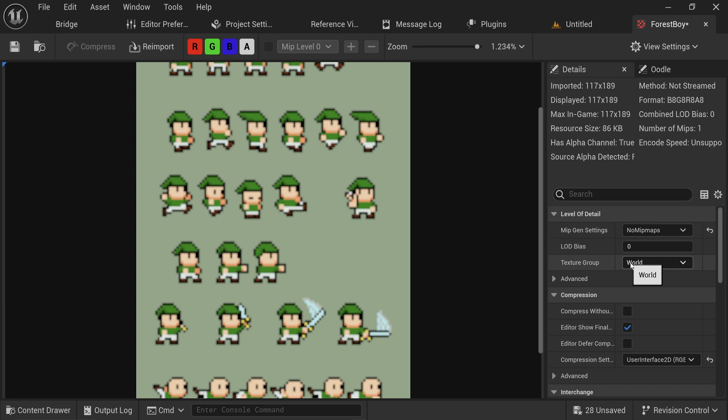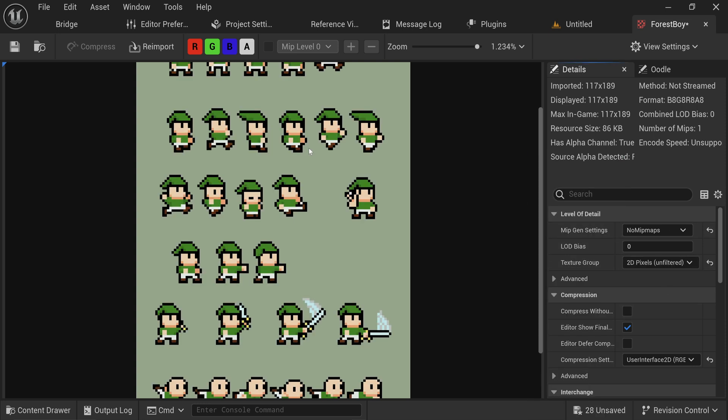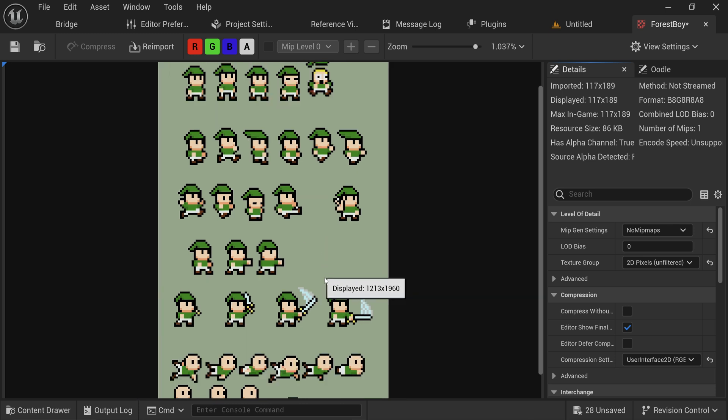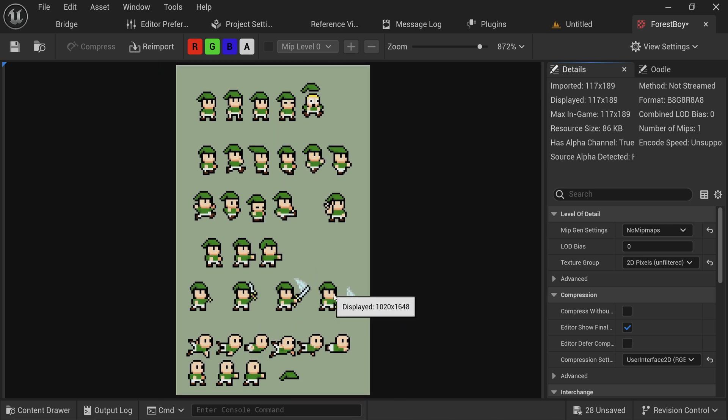For pixel art of course, we do want them to be sharp and pixelated. So we can change this texture group to 2D pixels, which is unfiltered and suddenly it's nice and sharp pixel art. That's issue number one fixed.